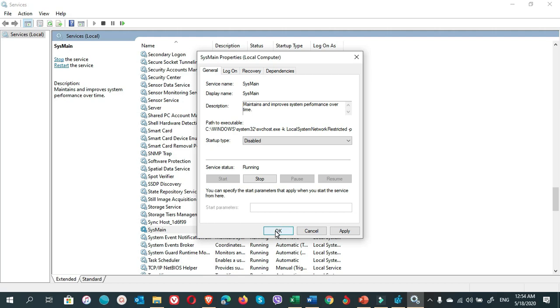That was about disabling SuperFetch. Now let's go to disable SuperFetch from the Registry Editor and also disable Prefetch.